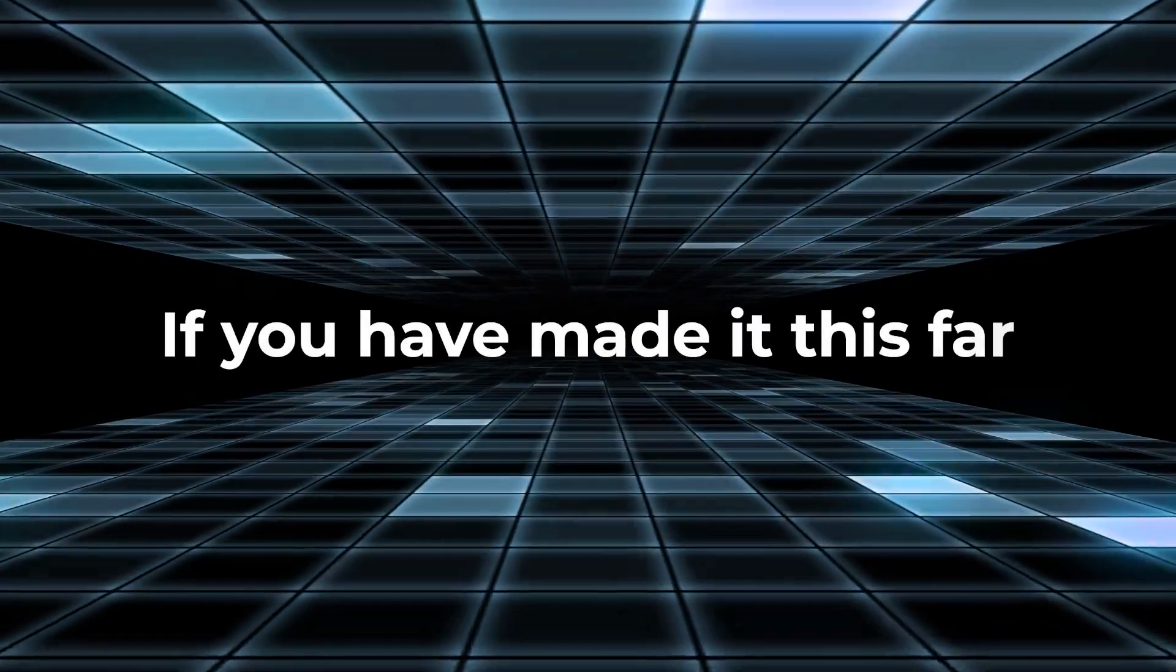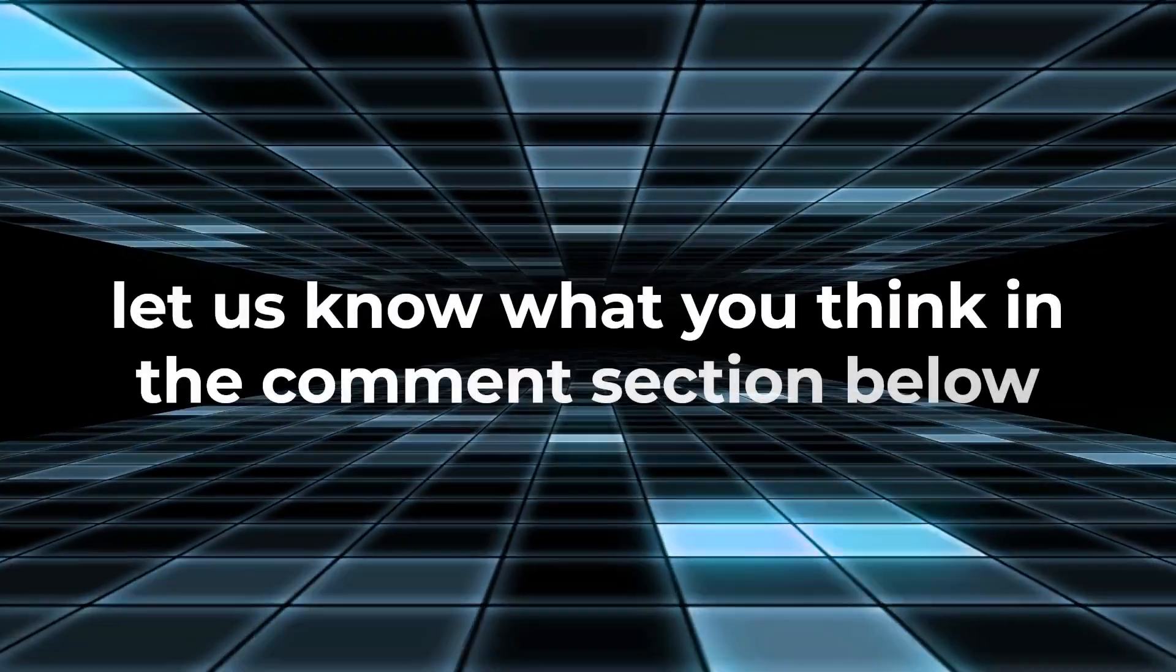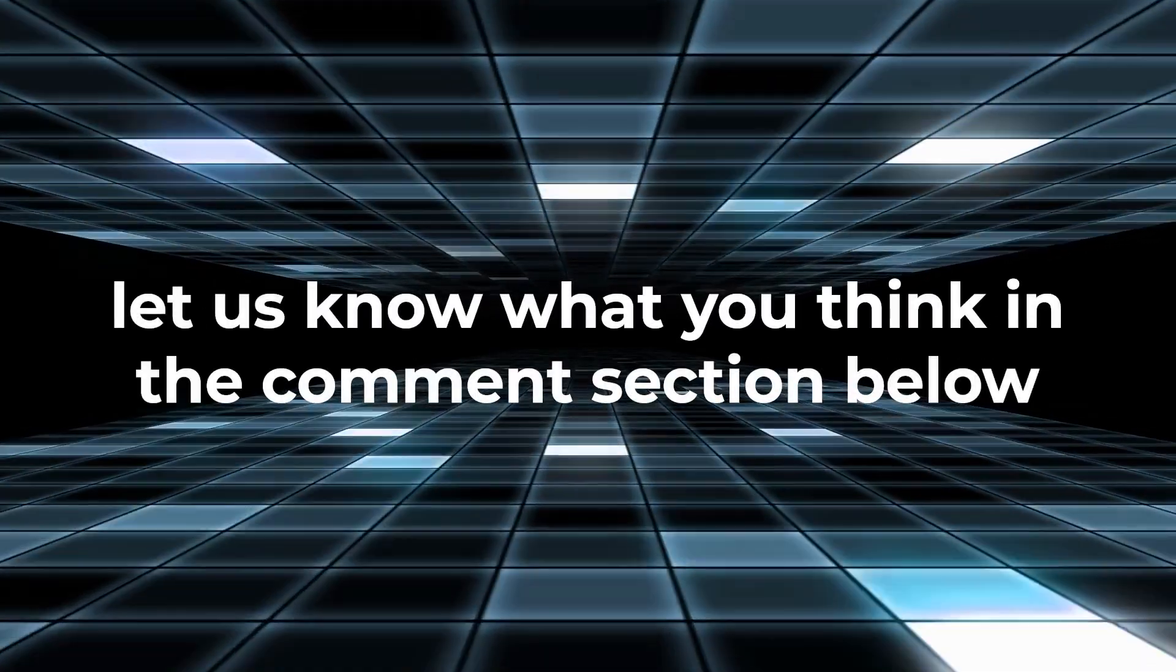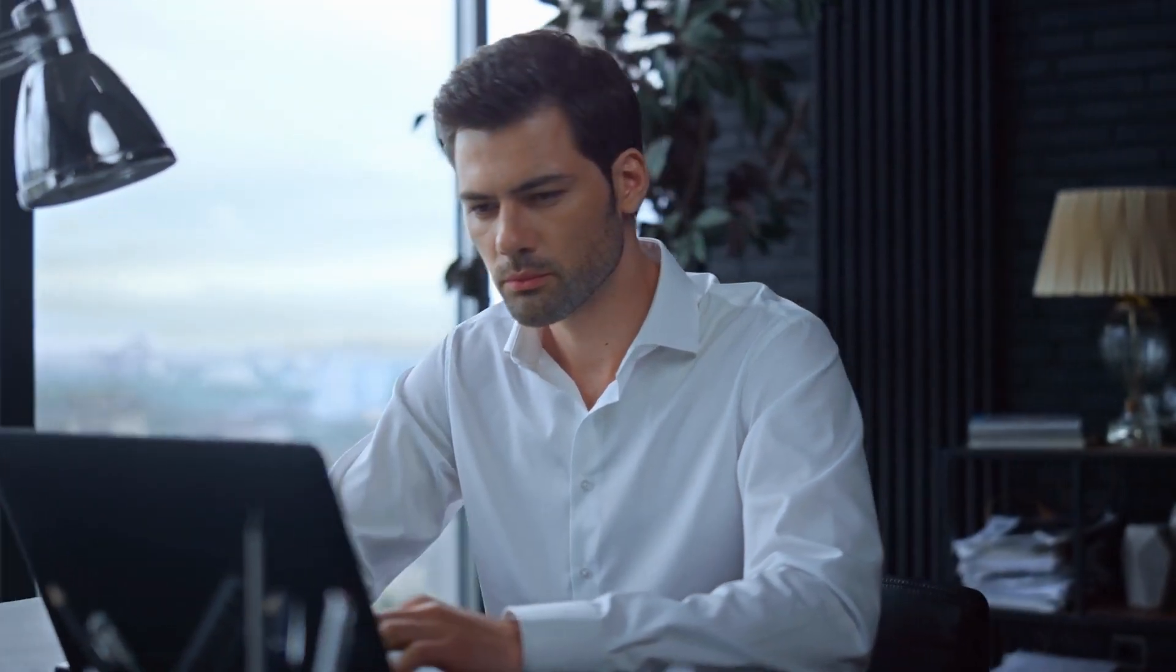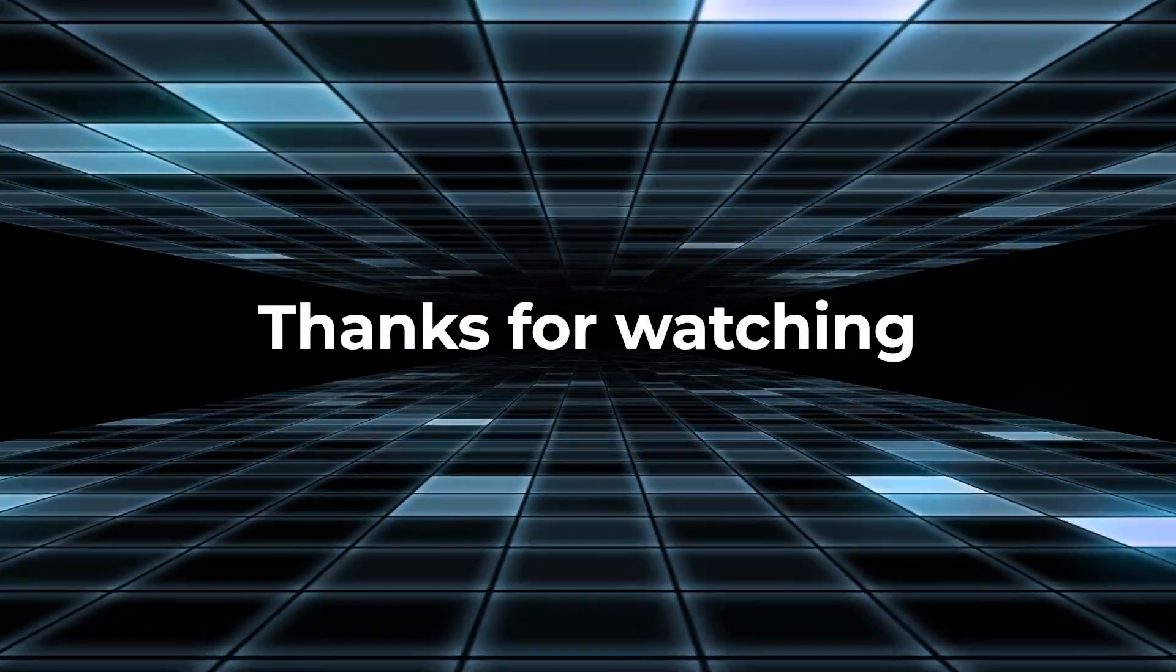If you have made it this far, let us know what you think in the comment section below. For more interesting topics, make sure you watch the recommended video that you see on the screen right now. Thanks for watching.